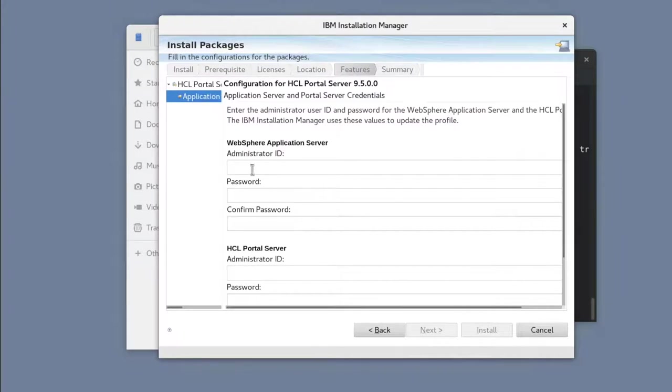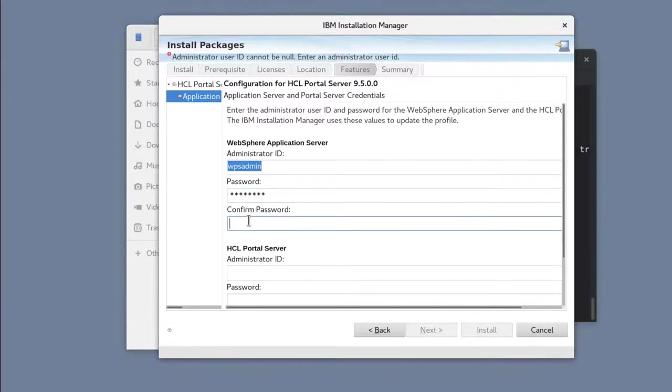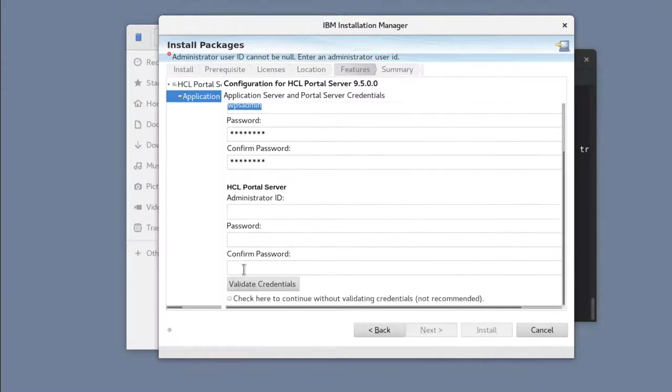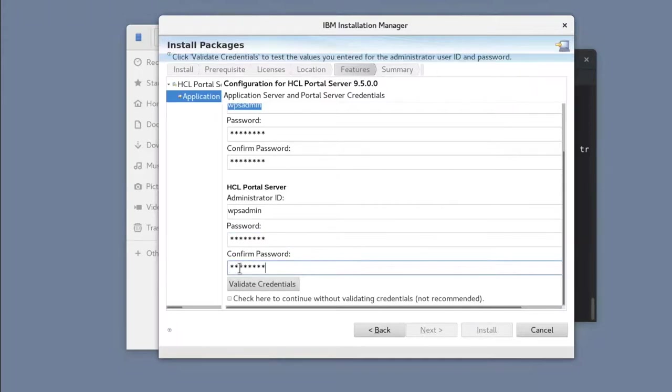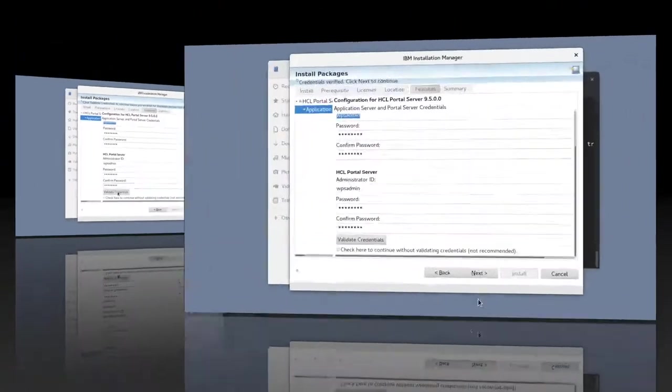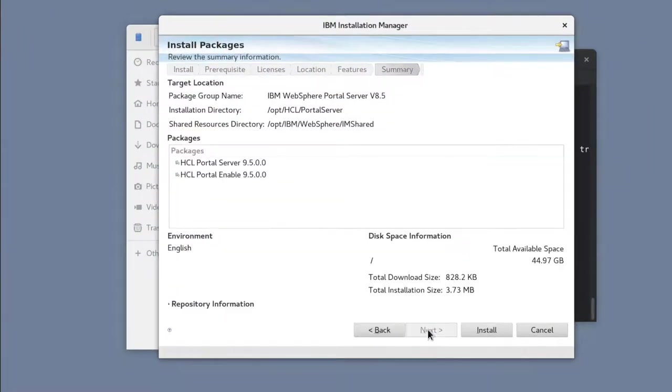Enter my WebSphere and Portal admin credentials. These are the ones I entered when I ran the installer with the 8.5 packages. Then click Validate and install.